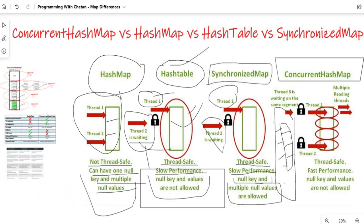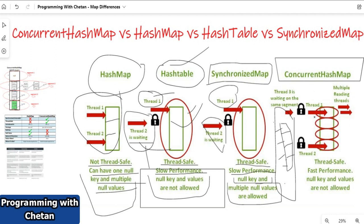ConcurrentHashMap is a bit faster compared to HashTable and SynchronizedMap because multiple threads are allowed to perform read operations and also update operations. The first thread works on the first segment, the second thread operates on the second segment and updates it. If a third thread tries to operate on the first segment, only then does it need to wait. It is thread-safe, has fast performance, and similar to HashTable, null keys and null values are not allowed.